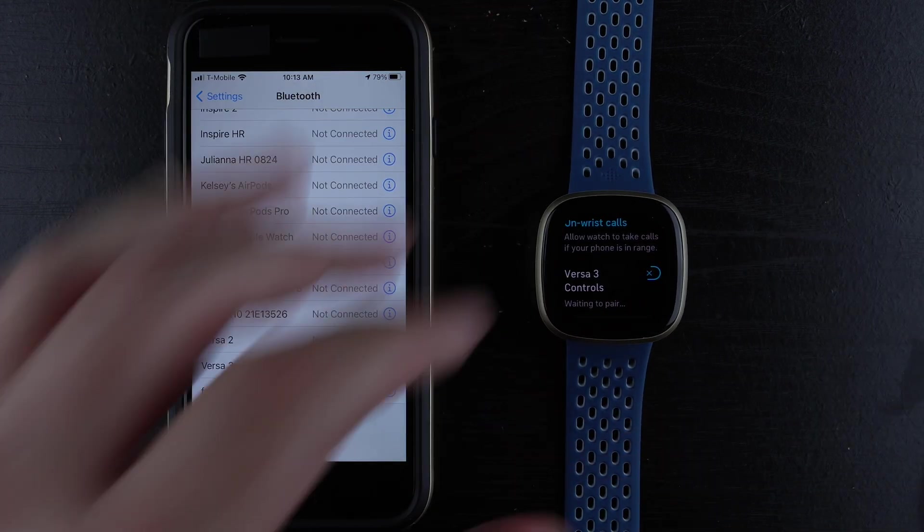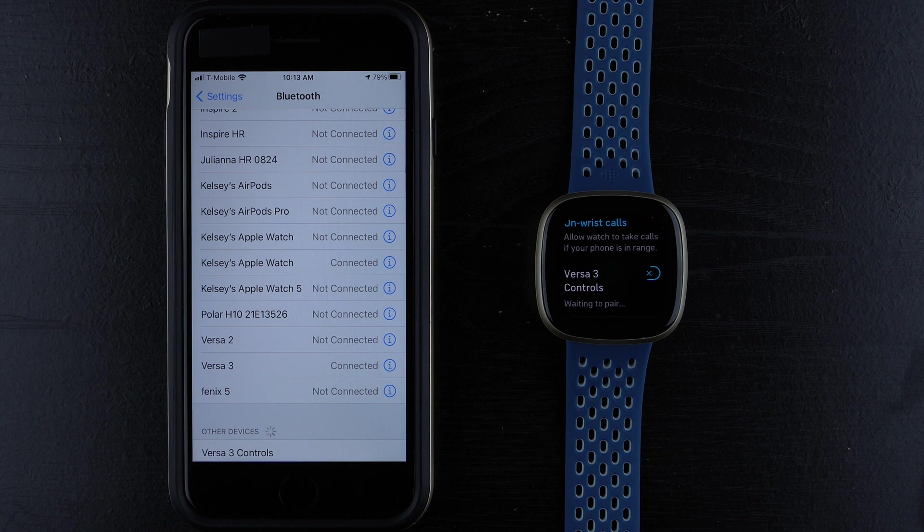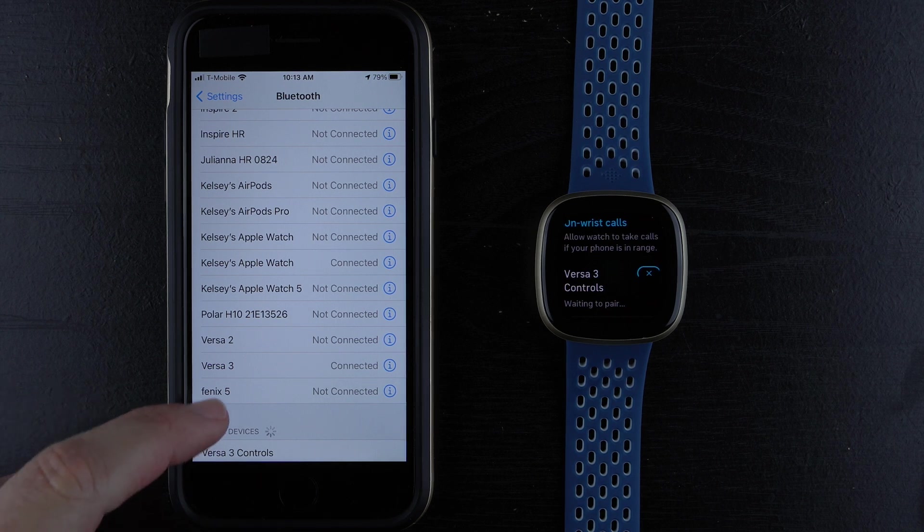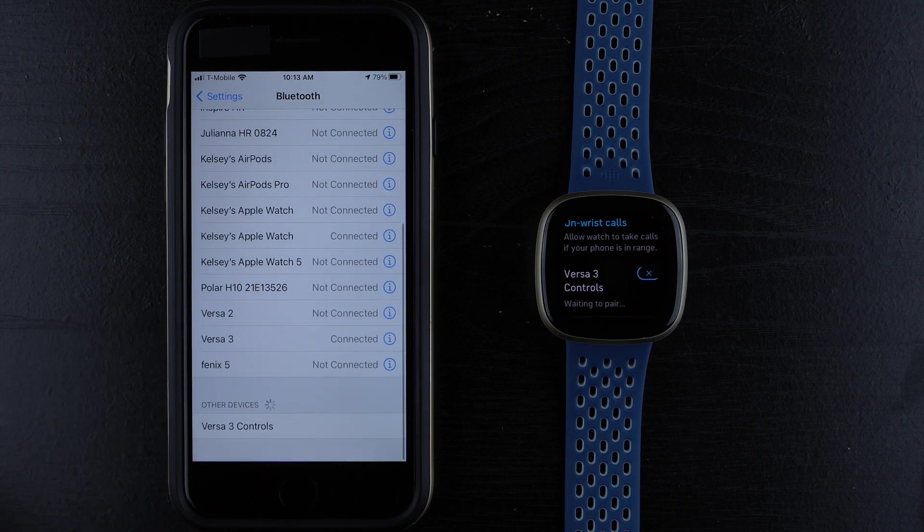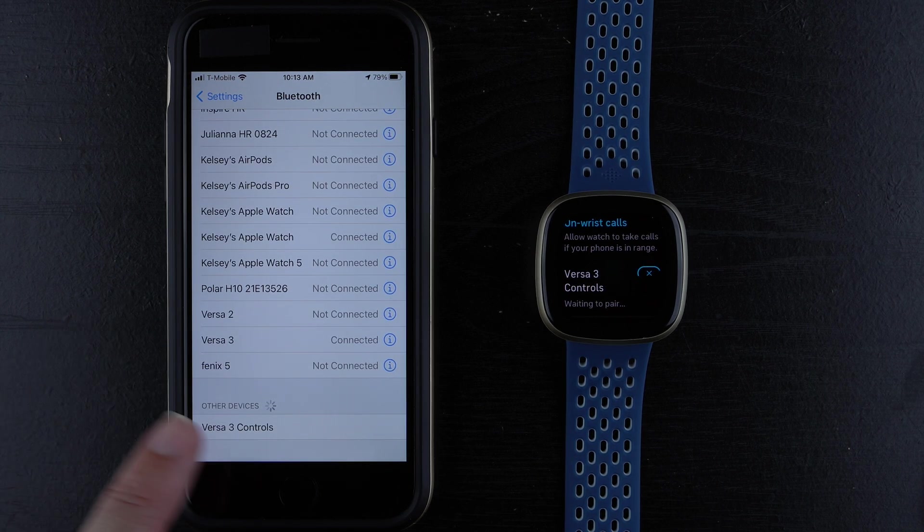Now it says Waiting to Pair. And ideally it will... There we go. Now it shows up in other devices. I'll go ahead and tap on that.